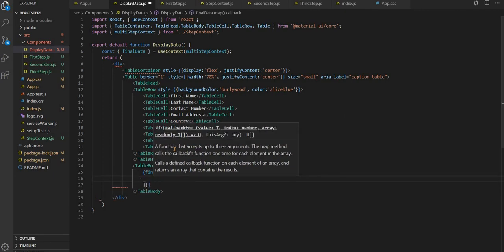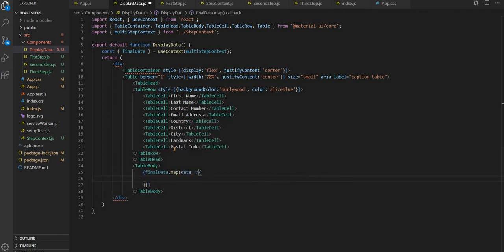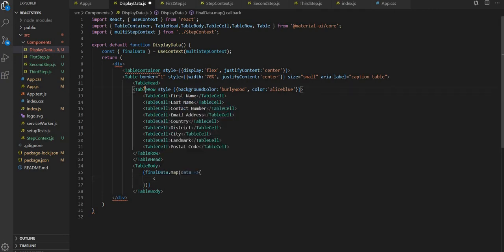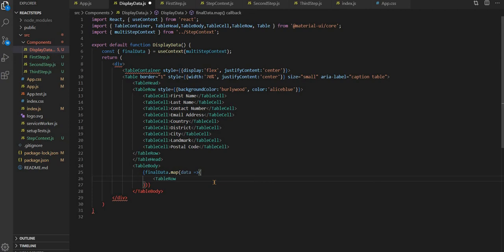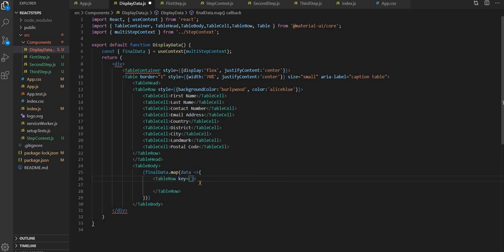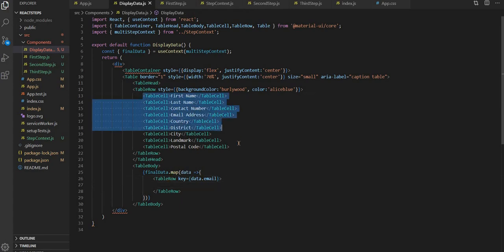Inside this, what we have to put is the table row. I'm copying the table row, and inside we have a unique key, so key I am putting as data dot email.